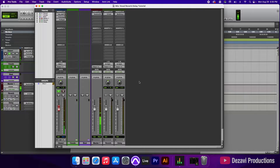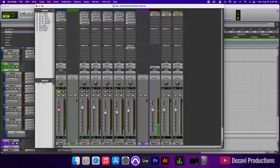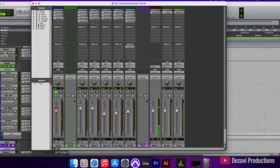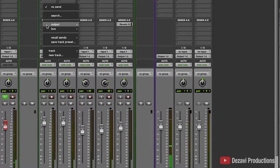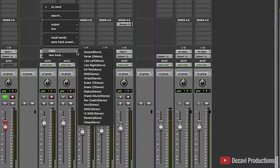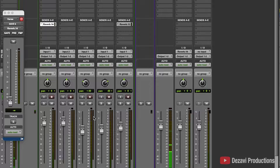The trick here is we're going to route the vocal tracks to the reverb and delay by creating sends. In the vocal folder, we'll open it up and start with verse, then move to verse two and extra. On every channel there are inserts and sends. Under Sends A through E, we go to the first slot, select Track, and find the reverb track near the bottom. We click it and get a send fader — this is what we'll use to control the amount of reverb, not the fader on the reverb track itself.